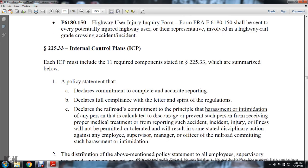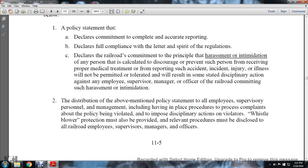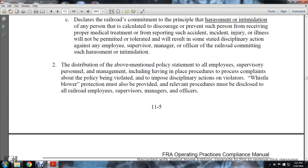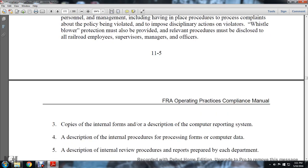Statute 225.33 — Internal Control Panels: The internal control plan includes 11 required elements stated in Statute 225.33, summarized as follows: (1) A policy statement that declares the commitment to complete and accurate reporting, declares full compliance with the letter and spirit of the regulation, and declares the railroad's commitment to the principle that harassment or intimidation of any person calculated to discourage or prevent such a person from receiving proper medical treatment, from reporting an accident or incident, or from reporting an injury or illness, will not be permitted and will result in disciplinary action against the employee, supervisor, manager, or officer committing such harassment and intimidation. (2) Distribution of the above-mentioned policy statement to all employees, supervisors, and management personnel, including policies and procedures for handling complaints and imposing disciplinary actions on violators. Whistleblower protections must also be provided and disclosed to all railroad employees, supervisors, managers, and officers.